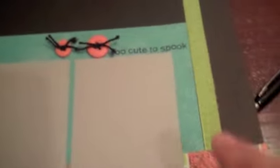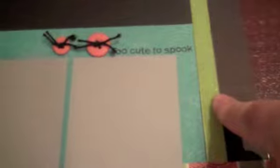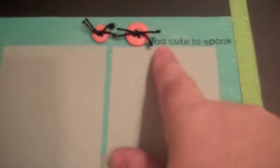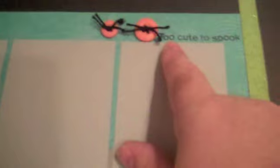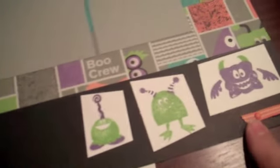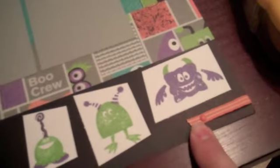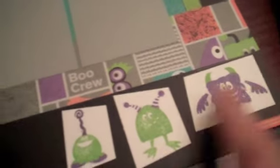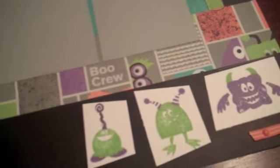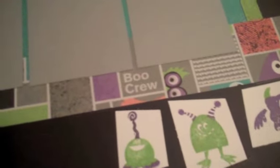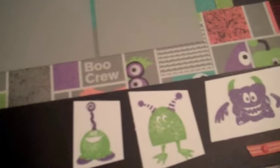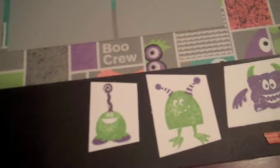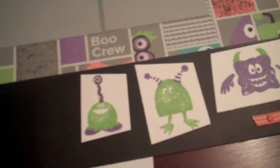On the second side, I added the same clear glass beads down the side. Stamped the sentiment in black that says, too cute to spook. And then did the brad with the ribbon here. And then stamped each of the critters exactly like they said in the kit. So those are exactly like the kit laid out.